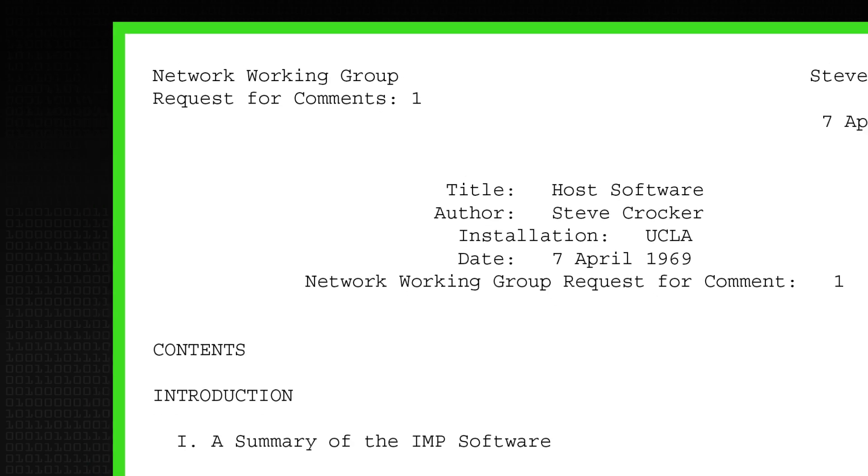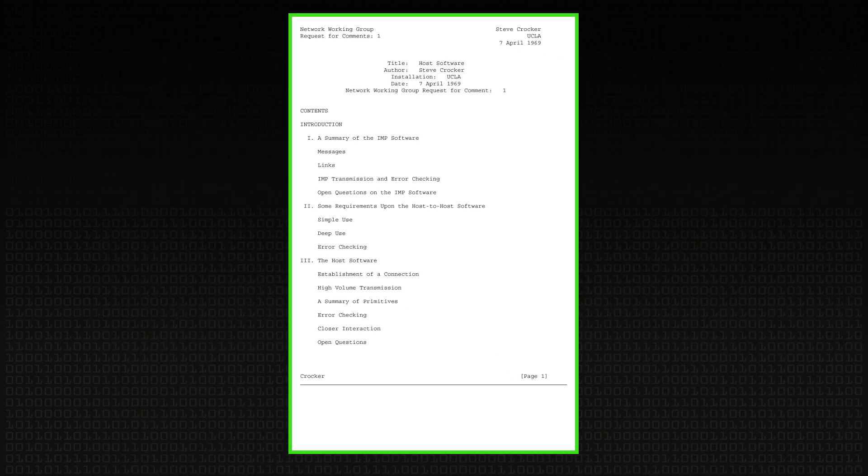Today I thought we'd talk about internet standards, and in particular the Request for Comment — the famous RFCs referred to here and there. They started out exactly what they said on the tin. The very first one, RFC number one, was by Steve Crocker, one of the very early movers in the internet at UCLA. He published it on the 7th of April 1969, and it really was a request for comments — like 'we're going to try doing these things, what do you think?' He sent it around to a few people and the name kind of stuck.